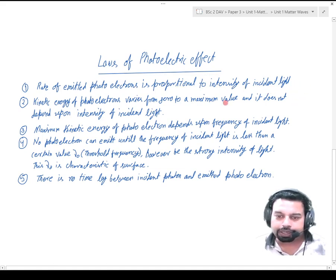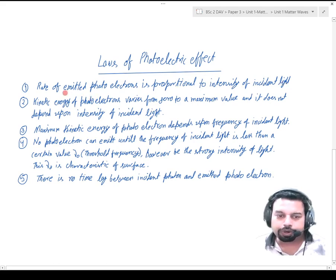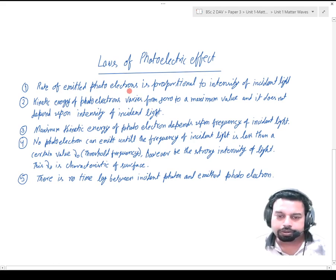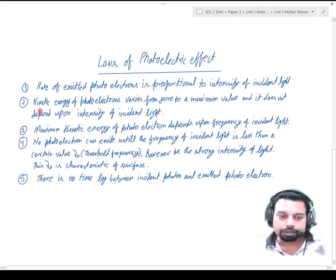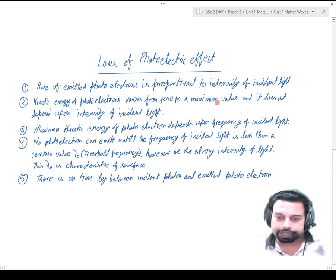It means if the intensity of incident light is increased, then the number of emitted photoelectrons per second from the surface is also increased. The second law is that the kinetic energy of photoelectrons varies from zero to a maximum value and does not depend